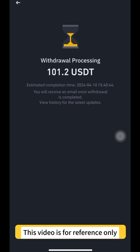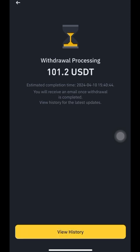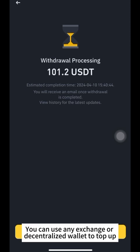Note: this video is for reference only. You can use any exchange or decentralized wallet to top up.